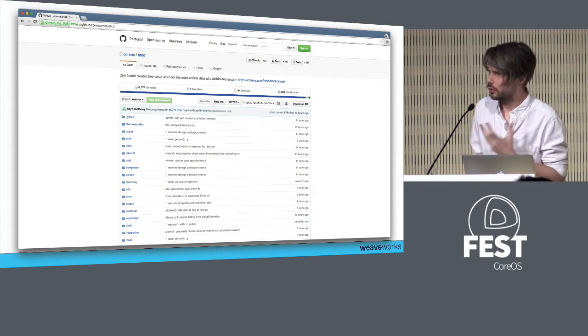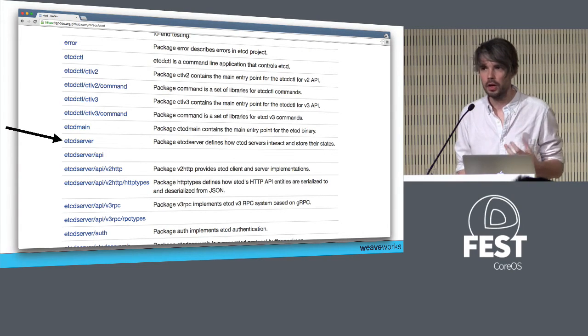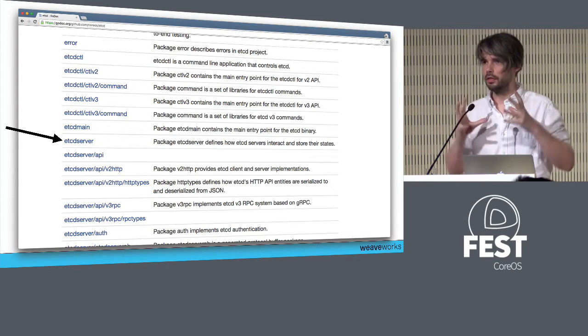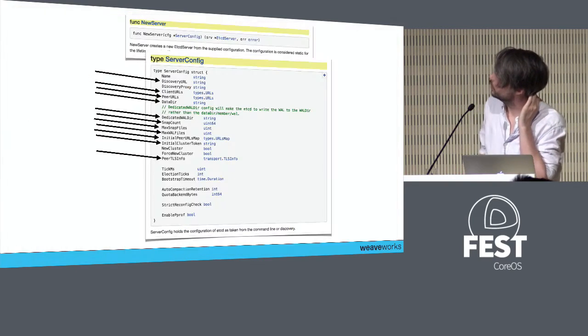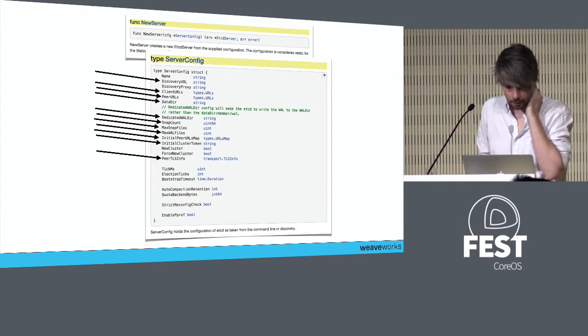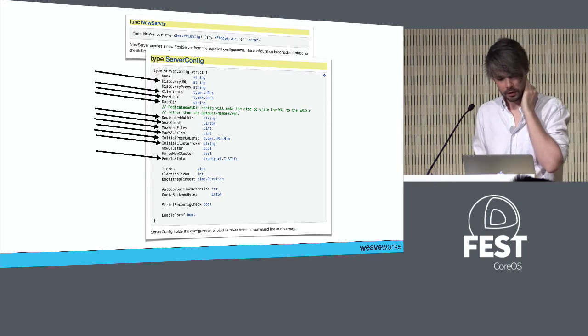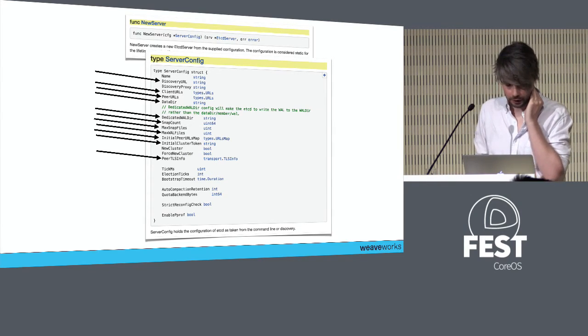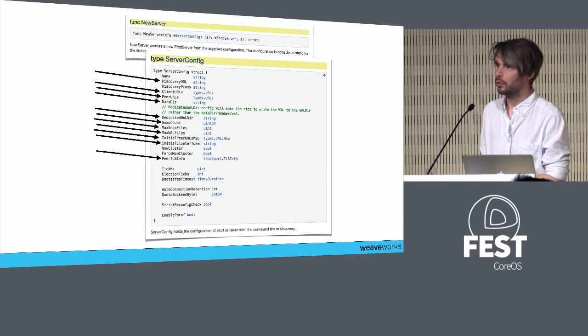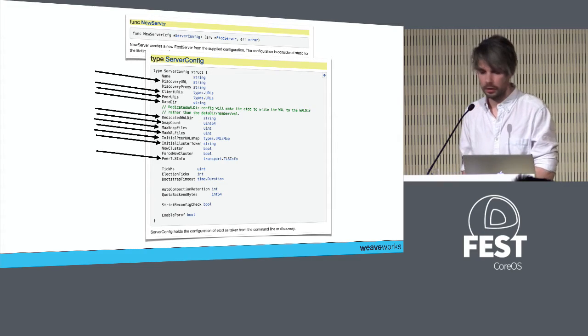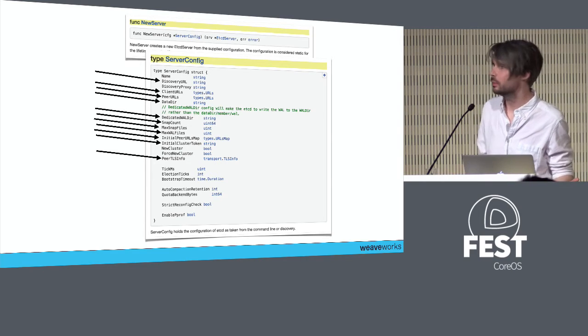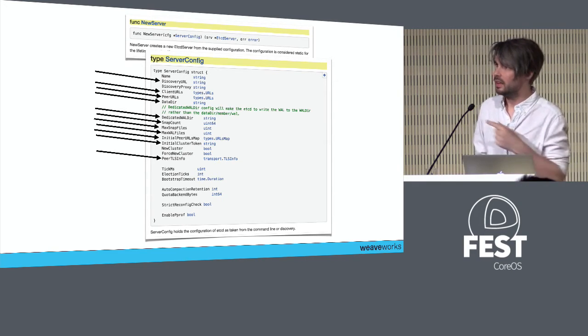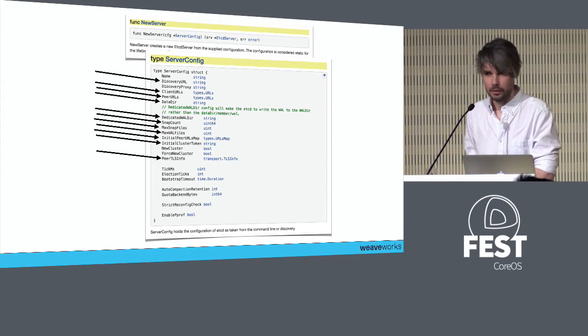Here's etcd in GitHub. First thing we want to do is look at the existing etcd server itself. When I open up a new package, the way I understand it is to look at the constructors. We see dials for URLs, like peer URLs and client URLs, dials for storage details, like where to put the wall file on the disk. This isn't really encouraging because these things aren't going to take nicely to being faked.